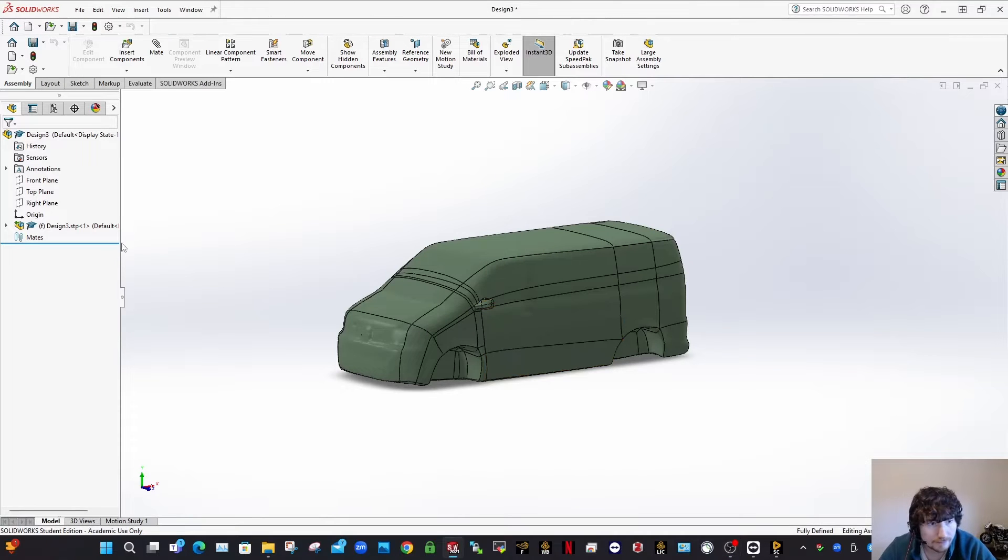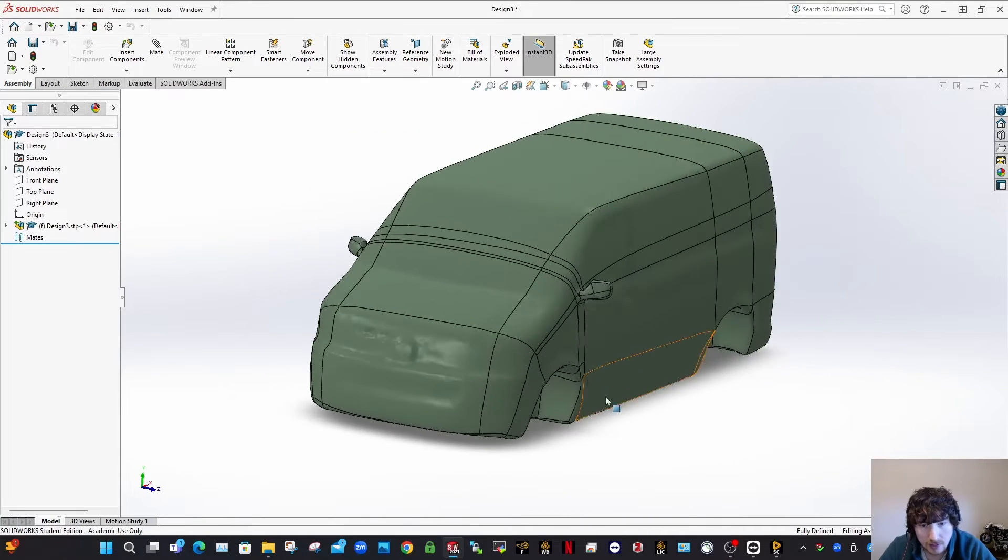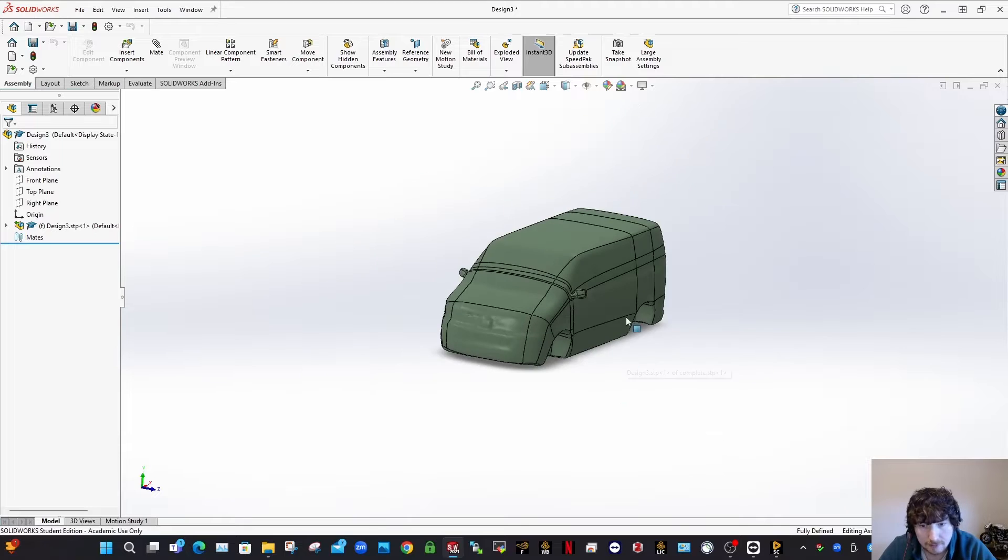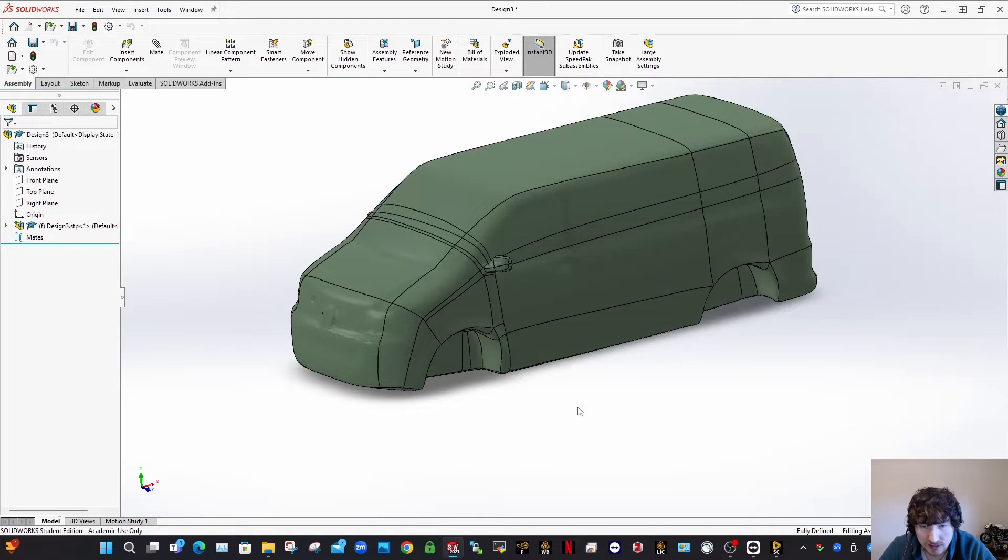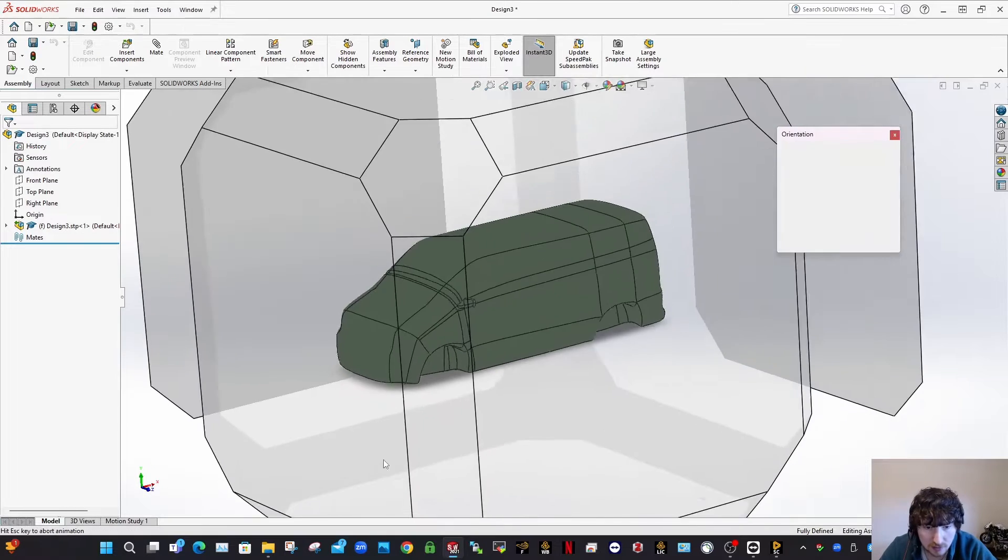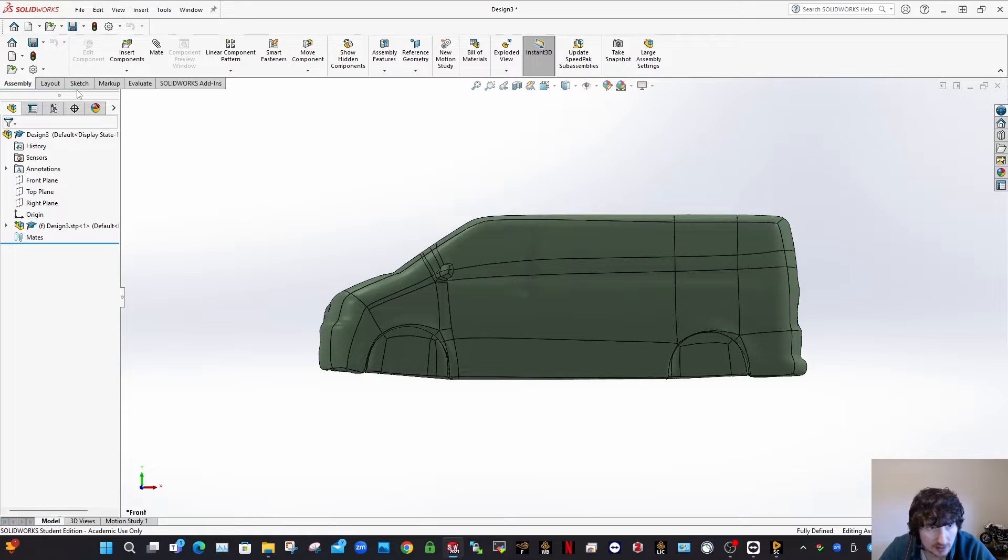Okay, so we've loaded our Step 5 version of the van into SOLIDWORKS here, and we now need to scale it up because it's not going to be on the correct size.